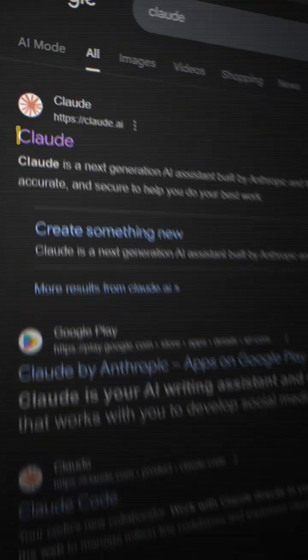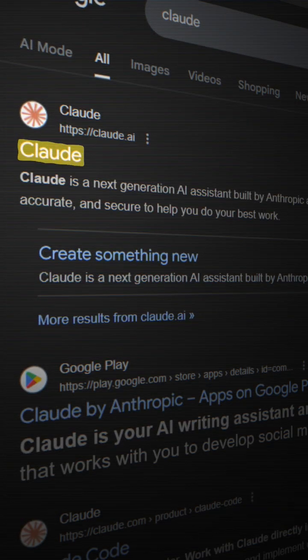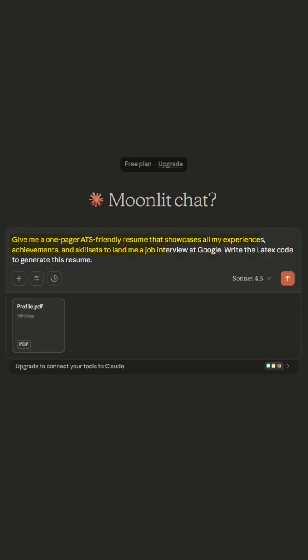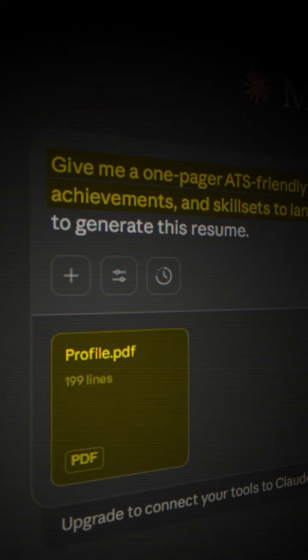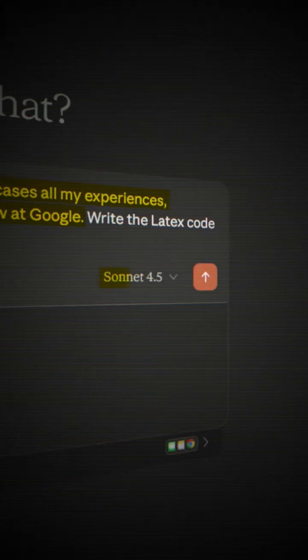After this, you have to go to Claude. Copy this prompt and attach your PDF file. And remember to select Model Sonnet 4.5 only. After that,